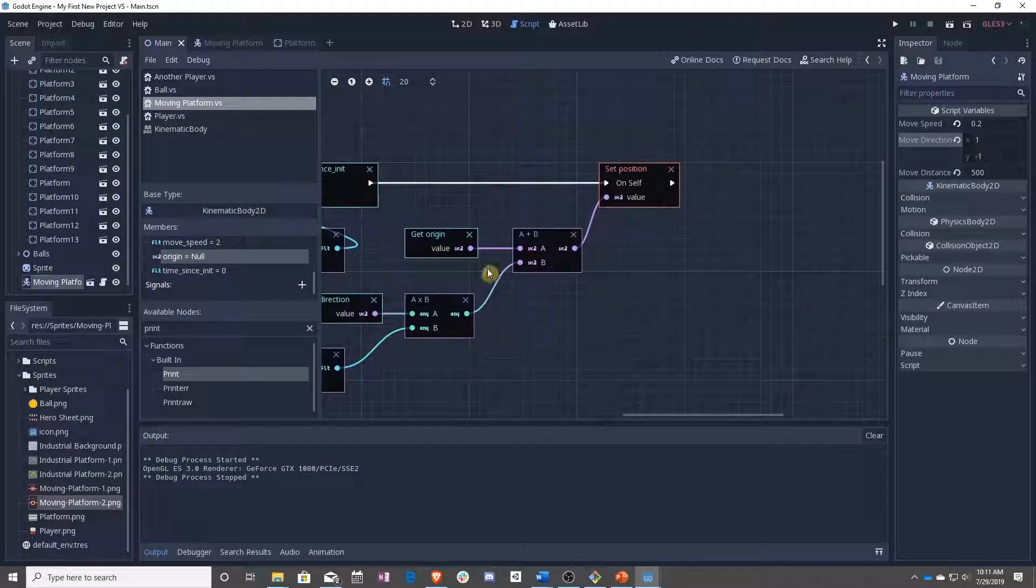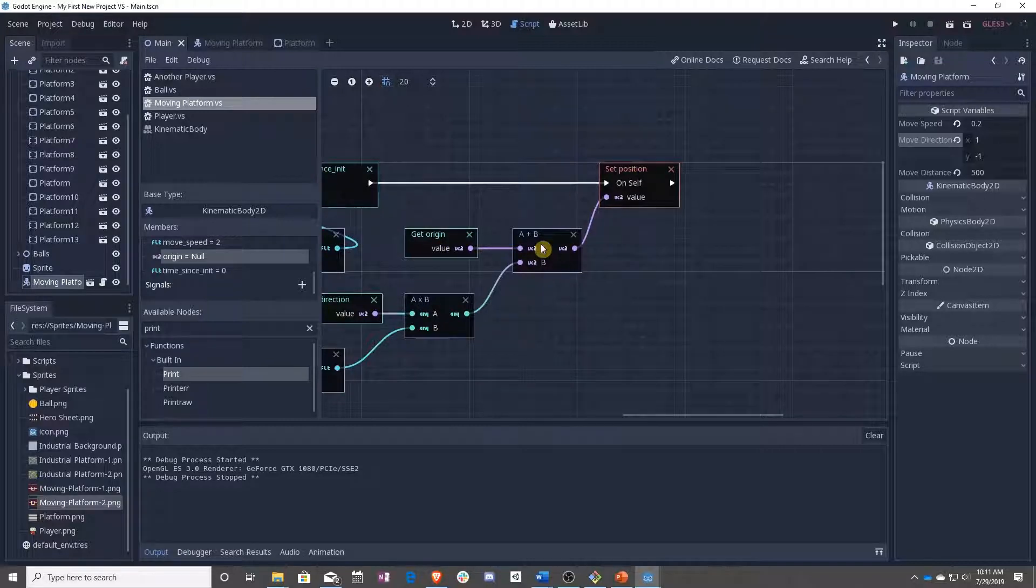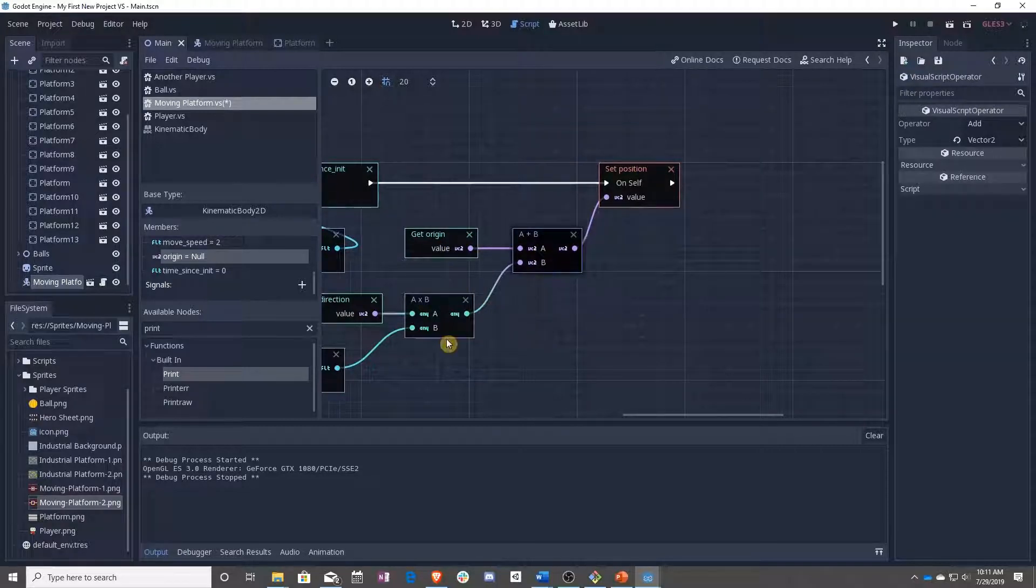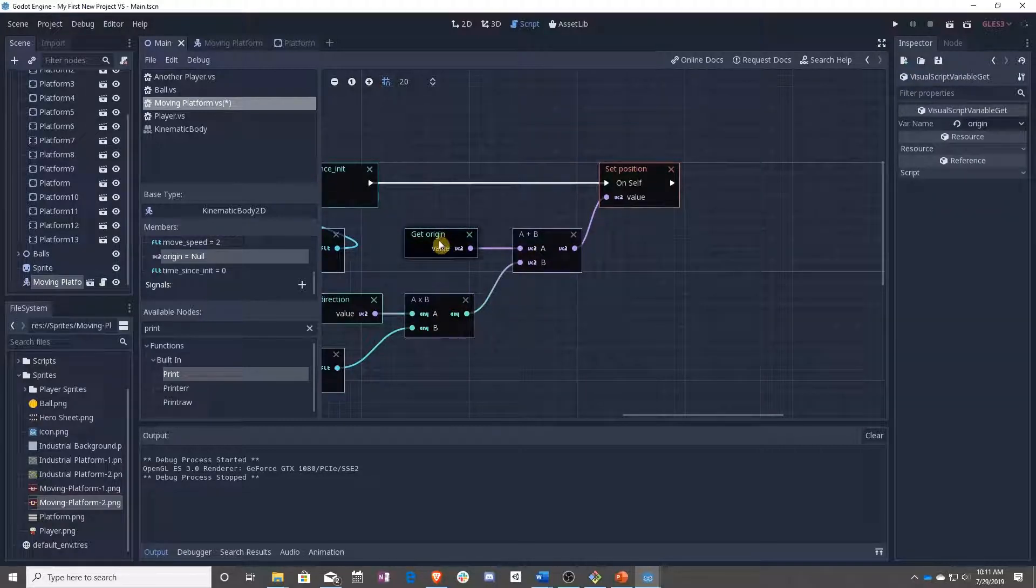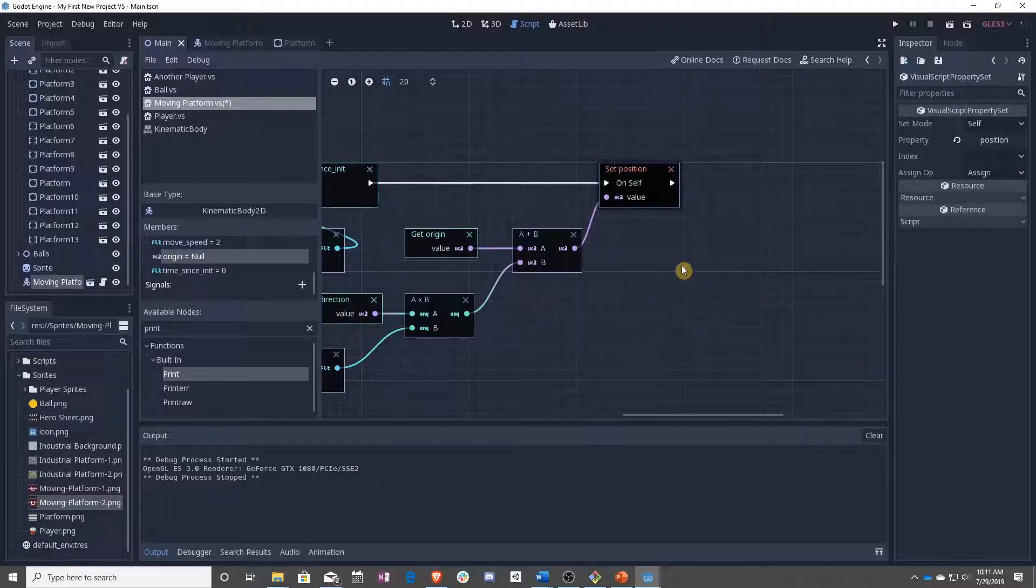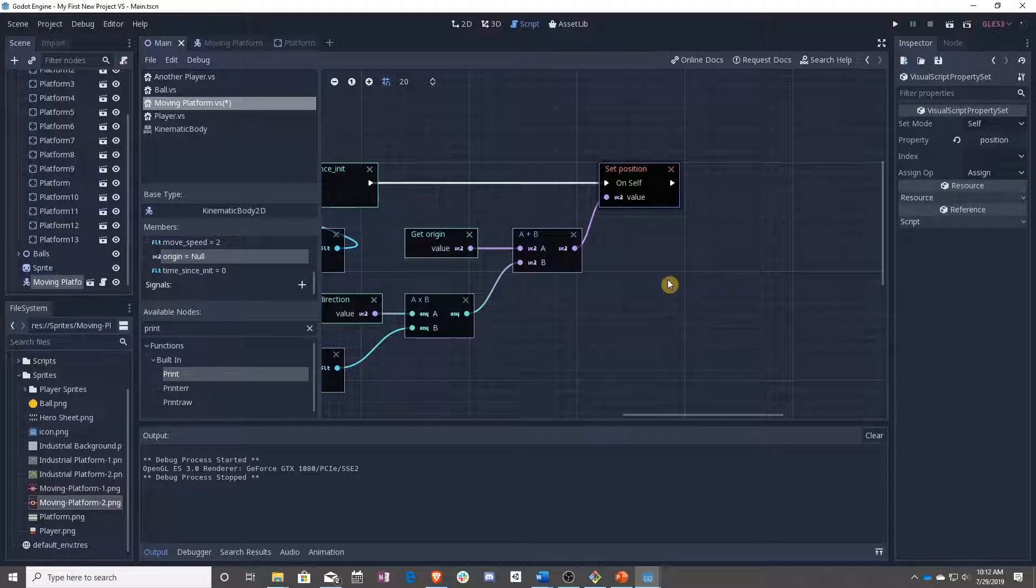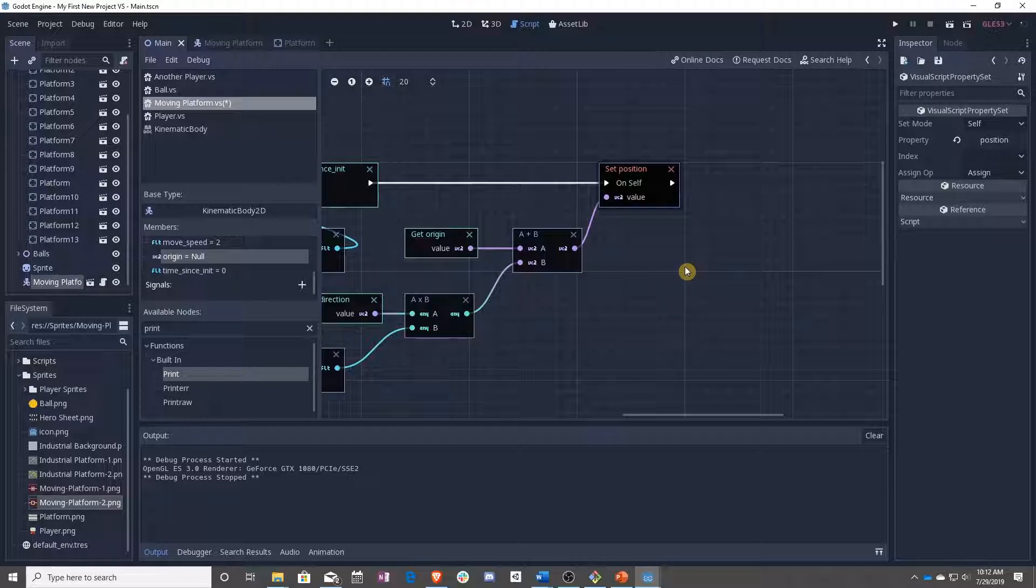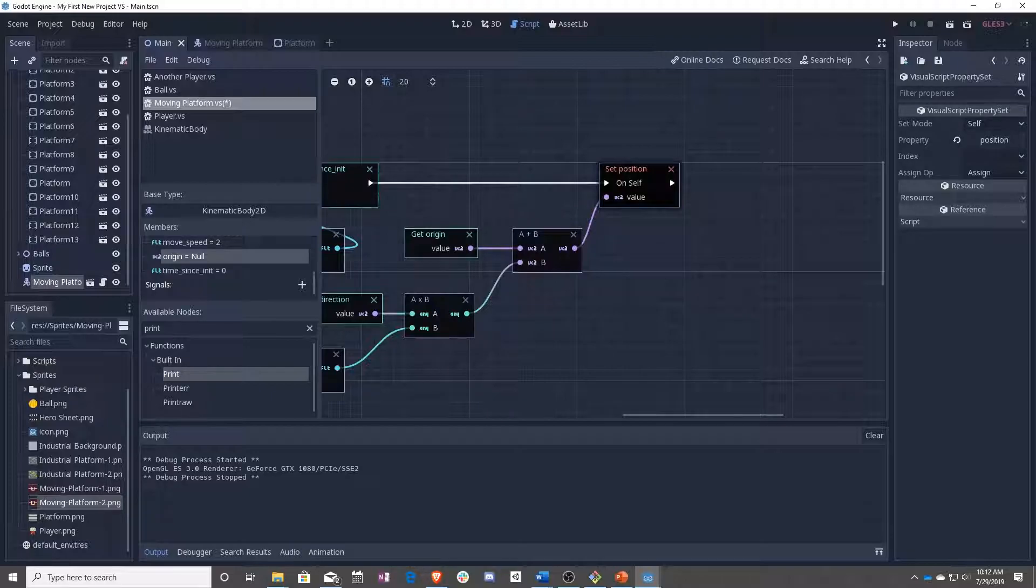So you're adding an offset here to the origin, setting that as the position and we're good. So in the next lesson we will be talking about how to collect coins in the environment as well as moving on to creating our UI after that. So I'll see you then.